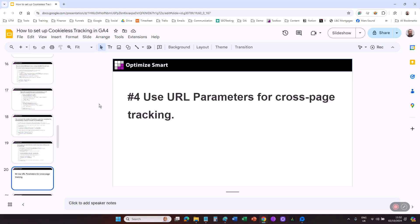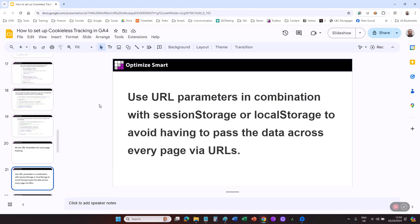If sensitive information like PII is included in URL parameters, it may be exposed to third parties or leaked unintentionally. So avoid storing sensitive data in URL parameters. If you have to store sensitive data, use anonymized values or hashed values. Use URL parameters in combination with session storage or local storage to avoid having to pass the data across every page via URLs.